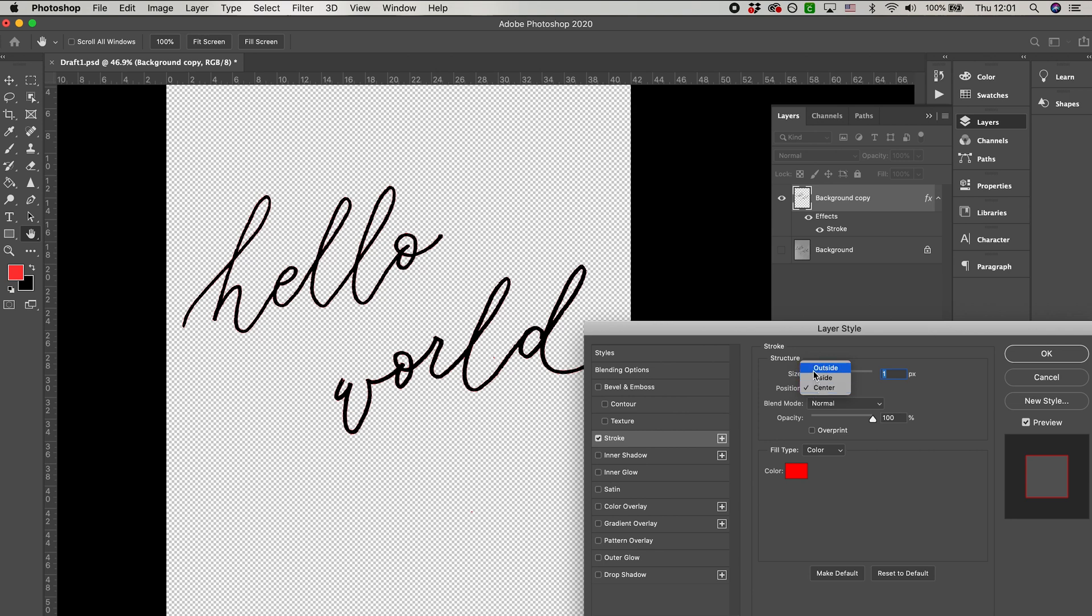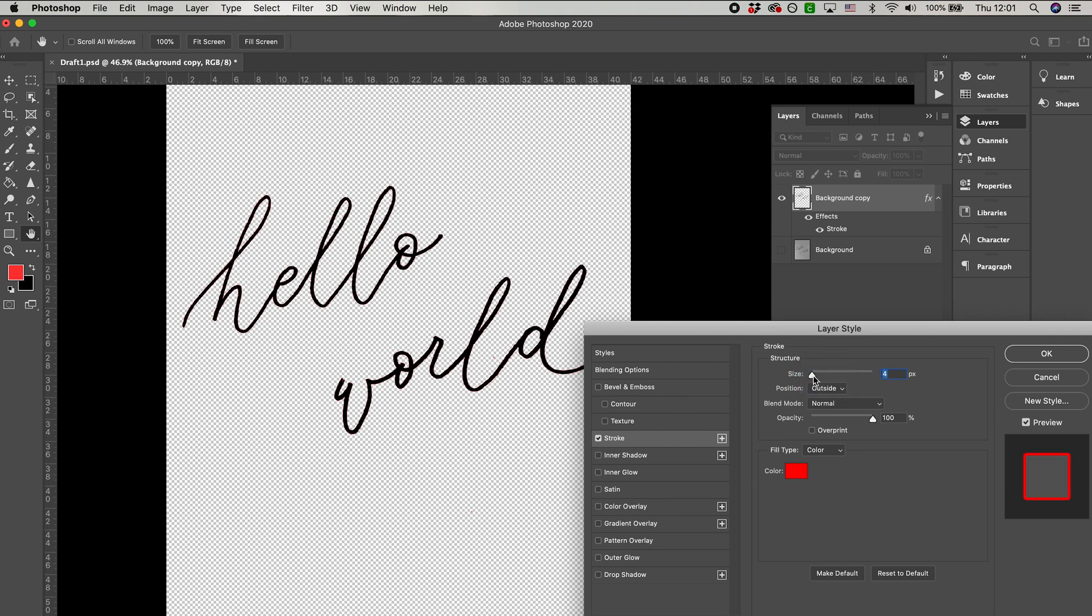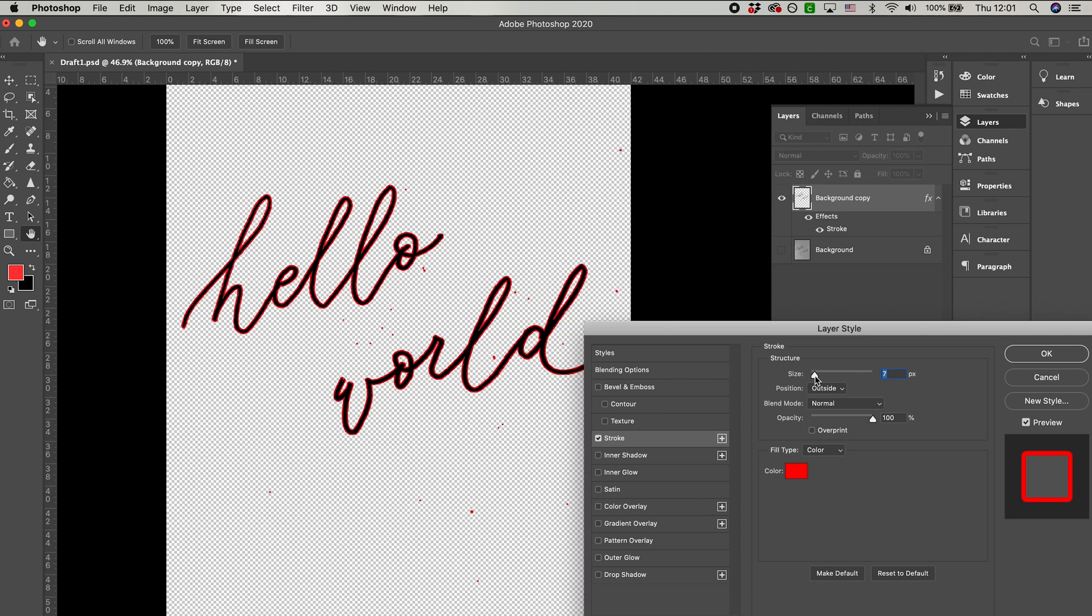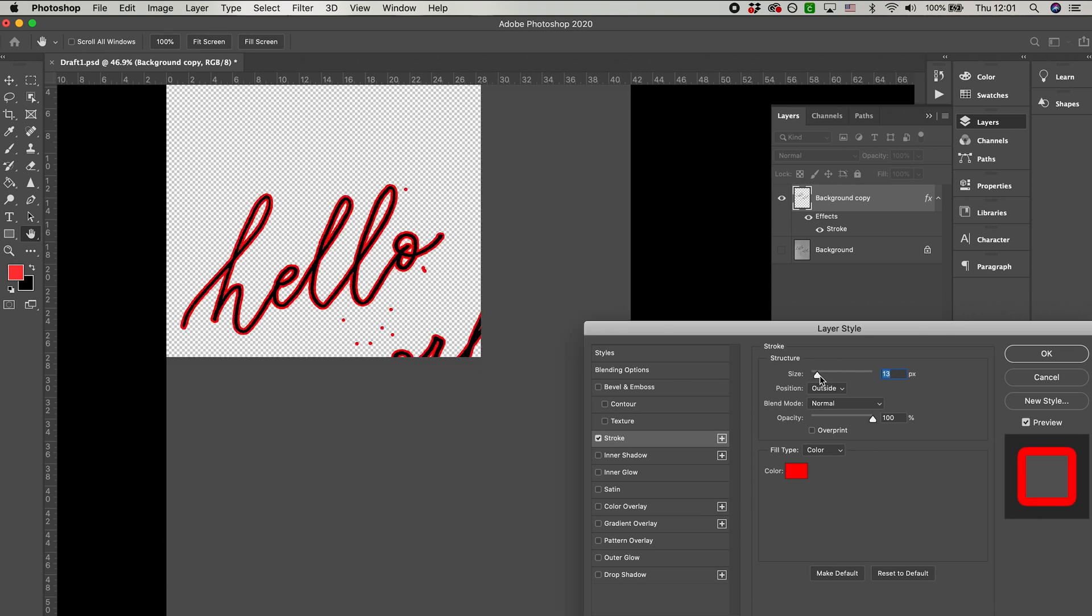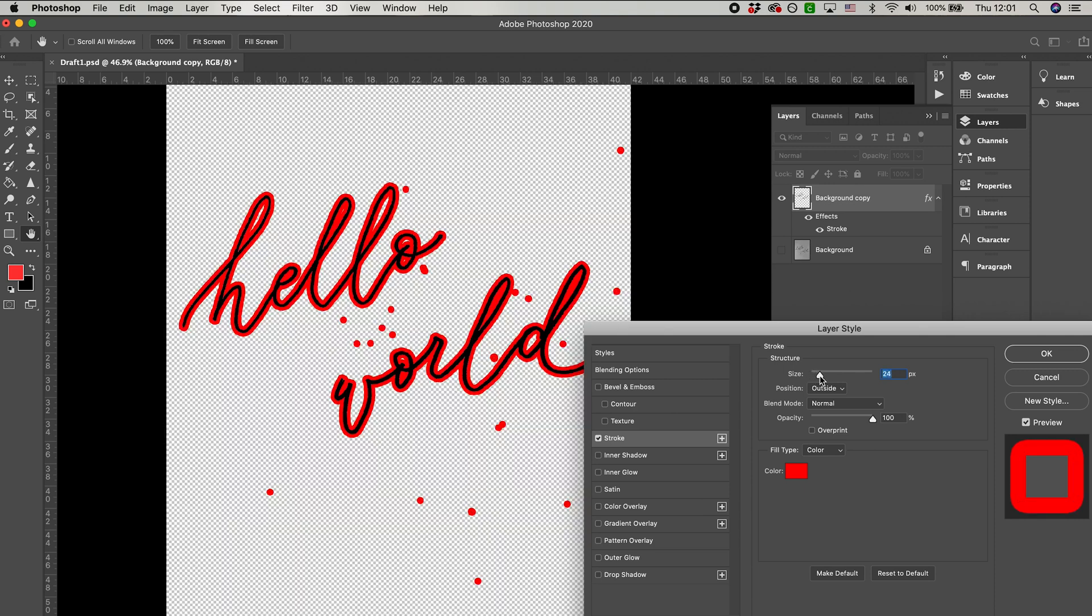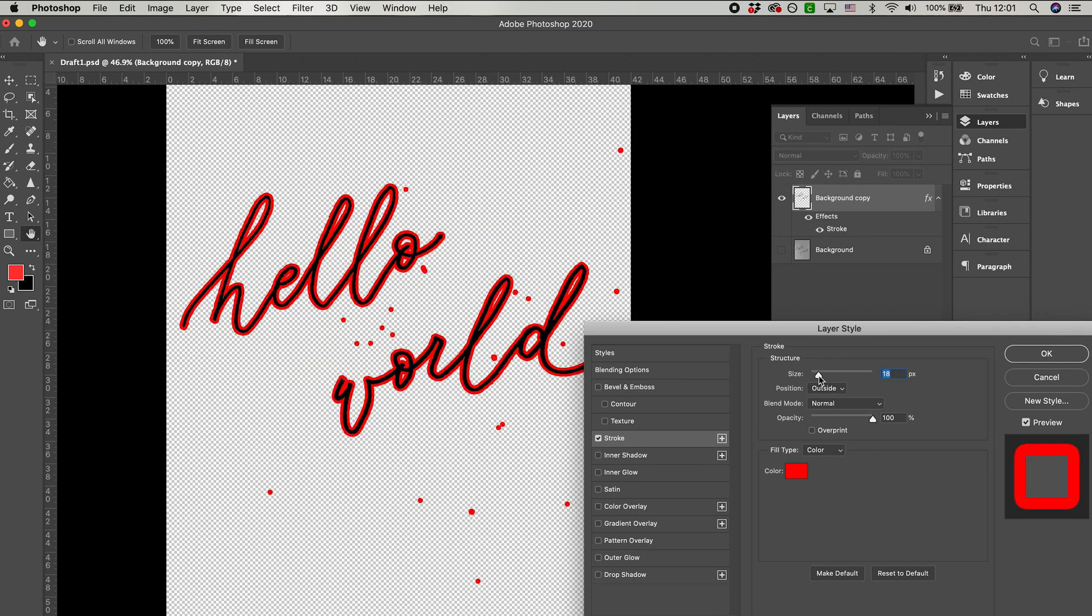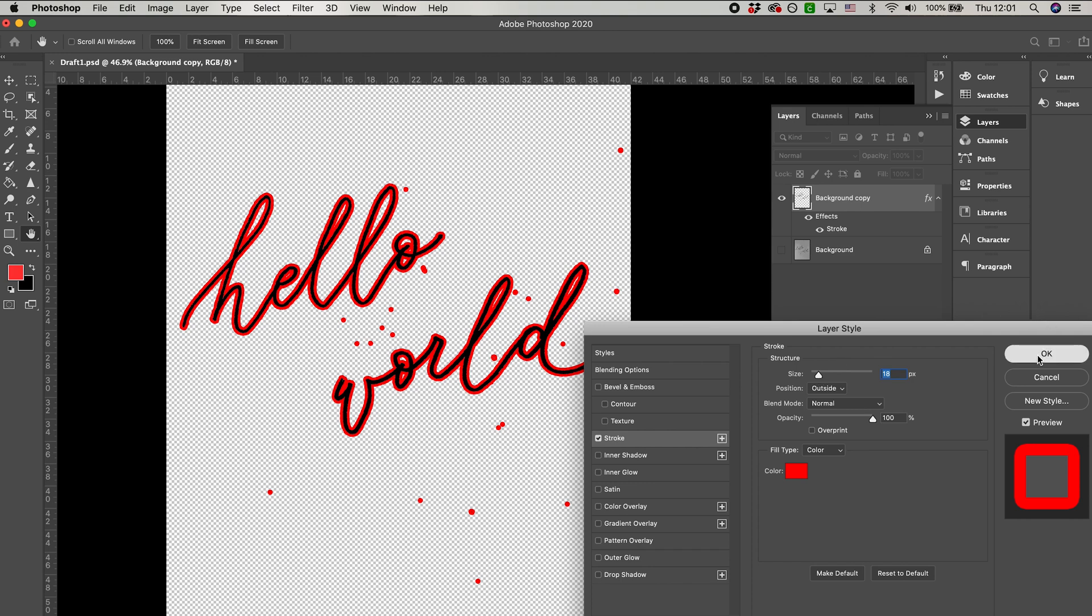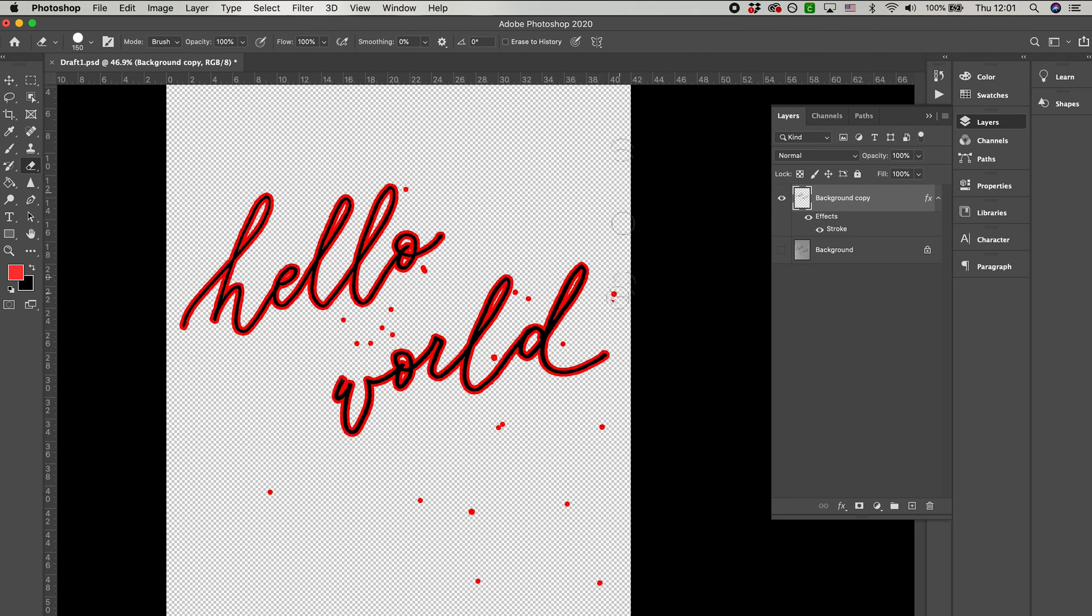Make sure that the position of the stroke is outside, and you'll see that as you toggle the size, more and more red specs come up. Once you're happy with the size of the stroke, press OK, and then select the eraser icon on the left toolbar and just go in and erase the specs that you see.